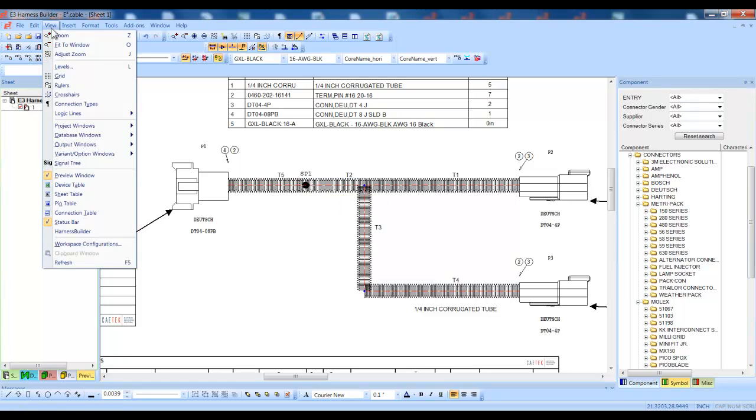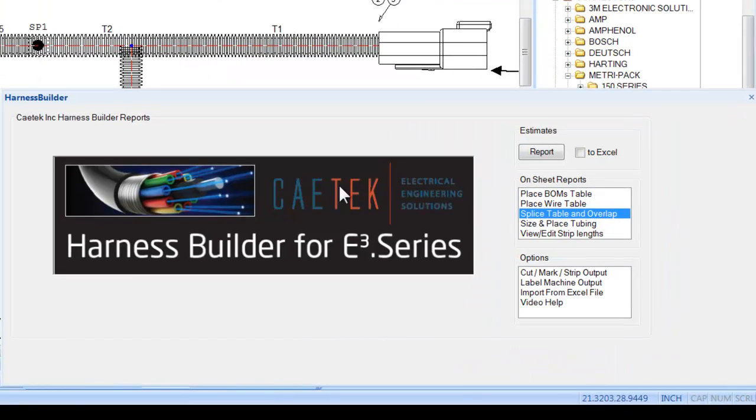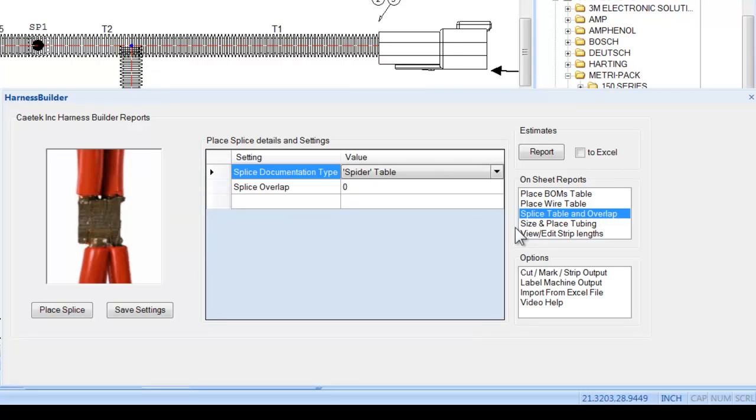select the splice you wish to populate and run the harness builder tool. Select the splice table button and choose the table to be generated.